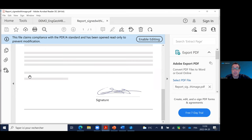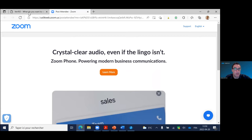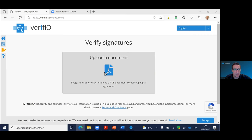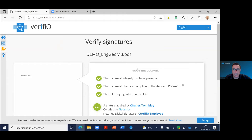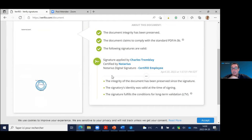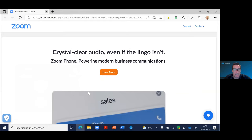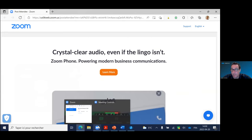You can also use verifio.com — upload the document and it'll tell you everything you need to know. If the document had been tampered with, it will tell you there have been unsigned changes made. In Adobe Reader you can also track the changes. We're already at the top of the hour — for those who need to leave, thank you for participating, and you can catch the recording once the link is sent out.